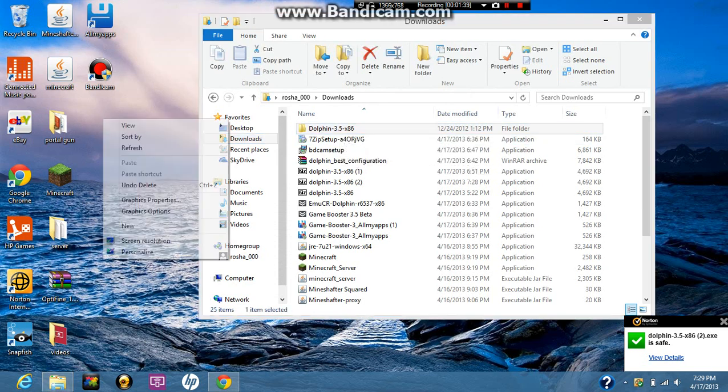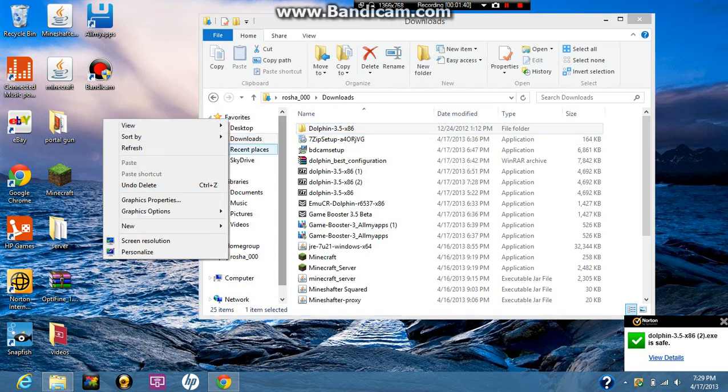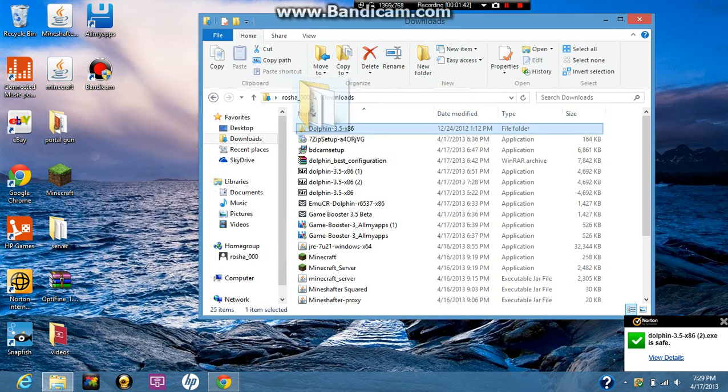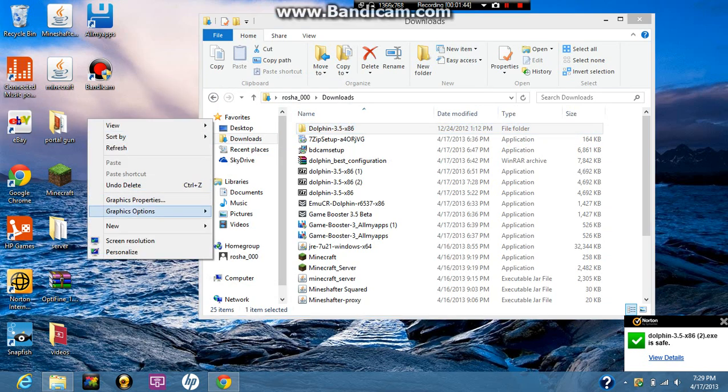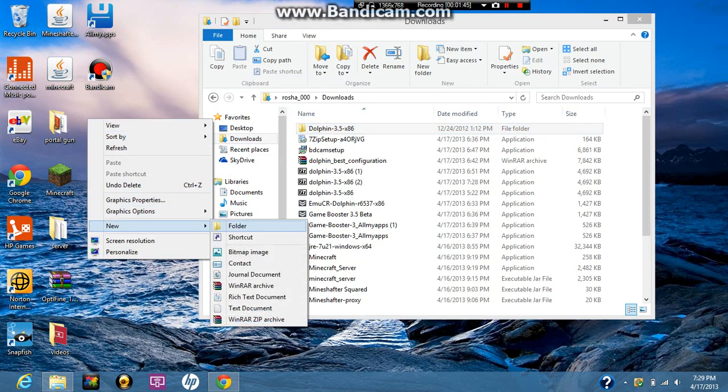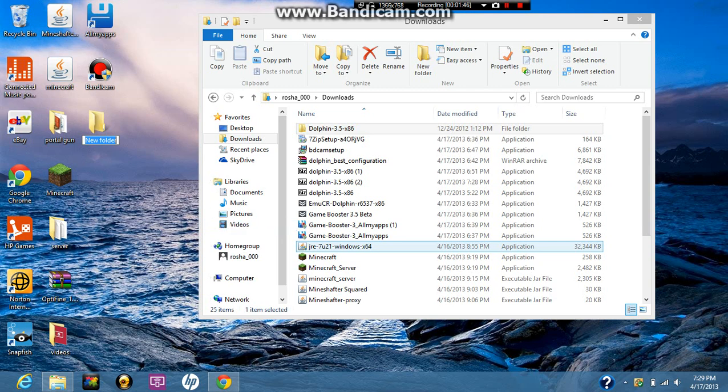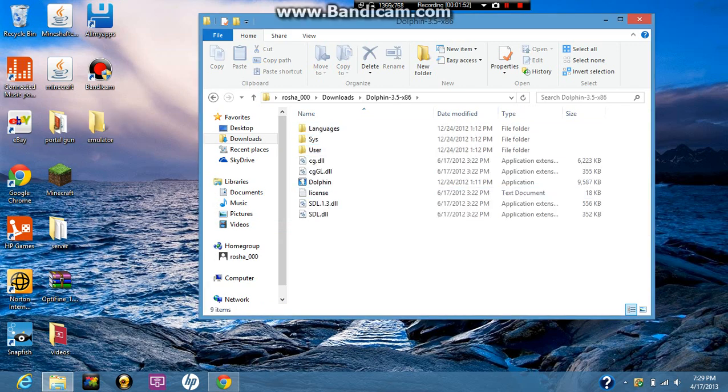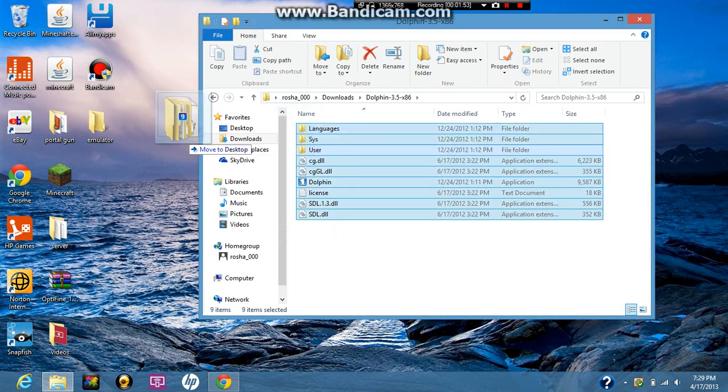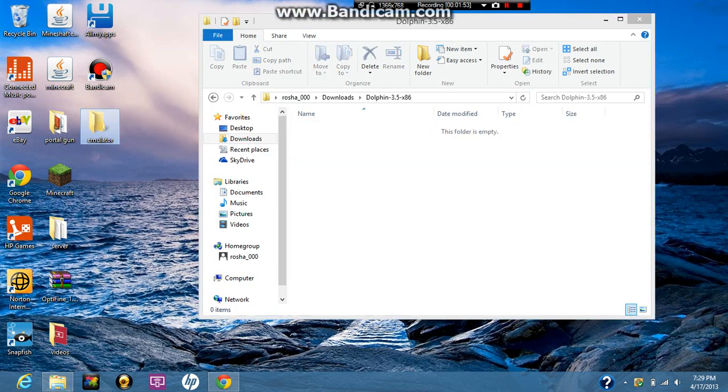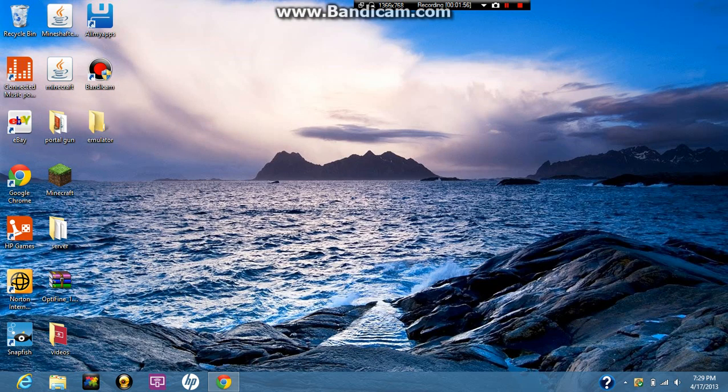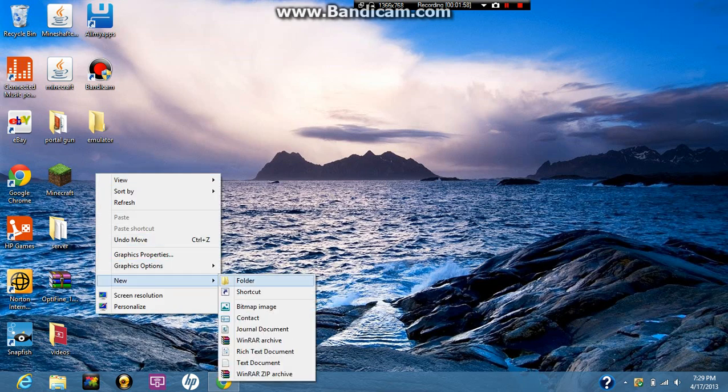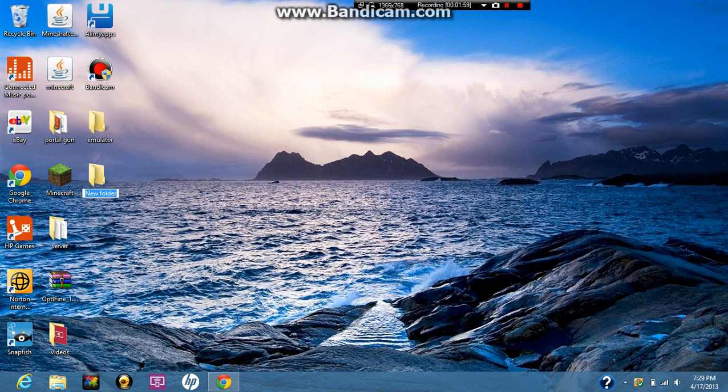So what I do is I just drag this out. But if you want to be more organized and stuff like that, just make a folder called emulator. Just open this up, take it all, drag it in there. And make another folder called games, because for all your ROMs and stuff.